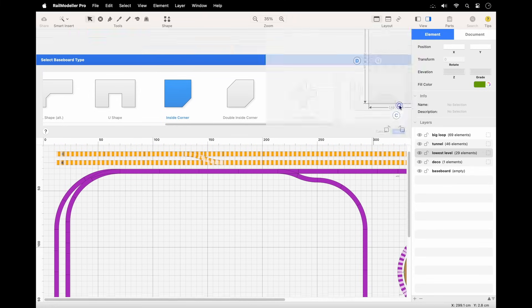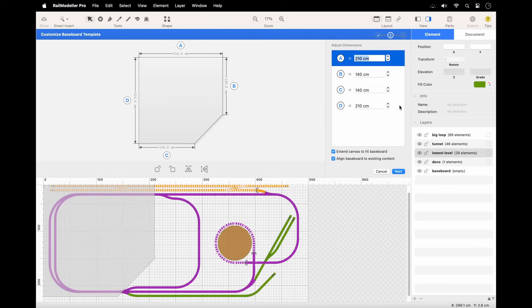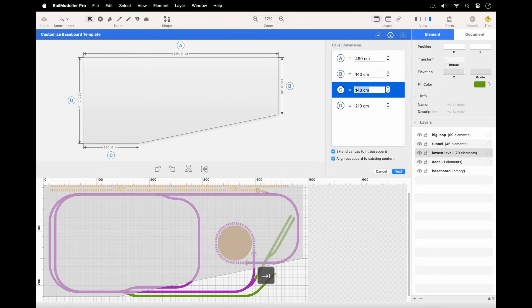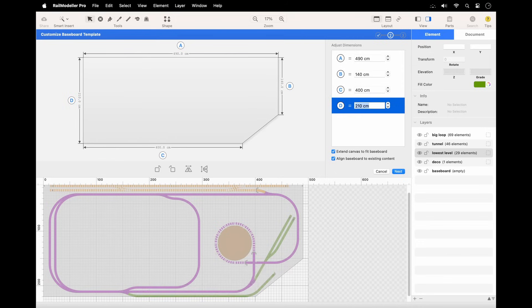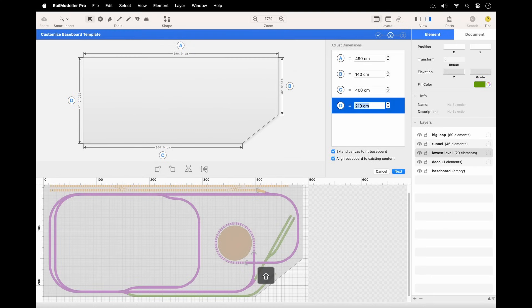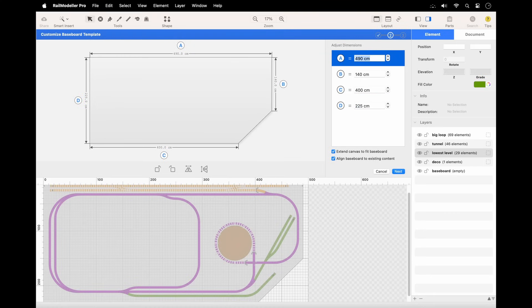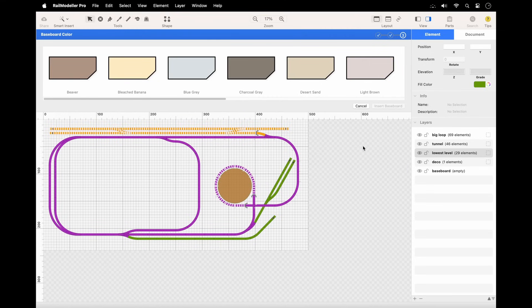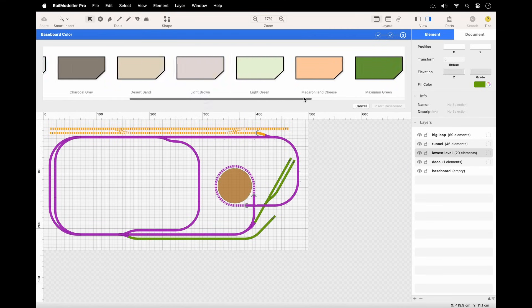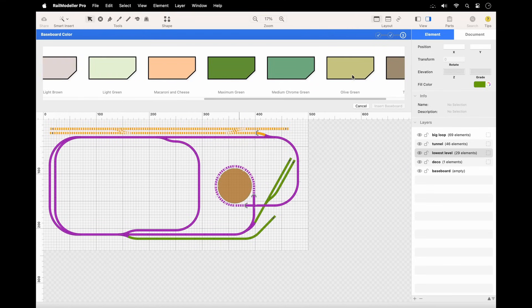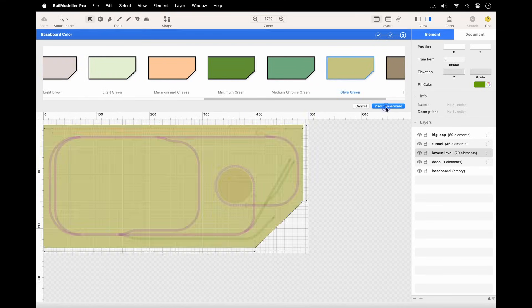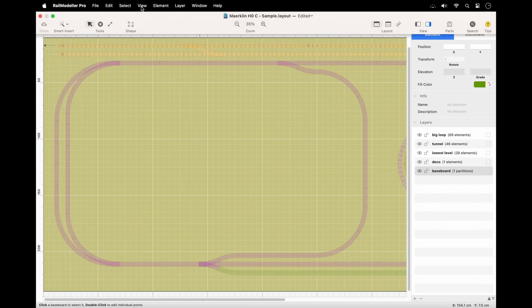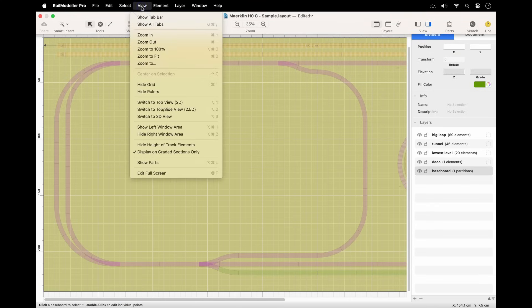You also have the option to rotate or flip the template to better fit your layout. After making the adjustments, click next to move on to selecting a color. Finally, click insert to add the baseboard to your layout.